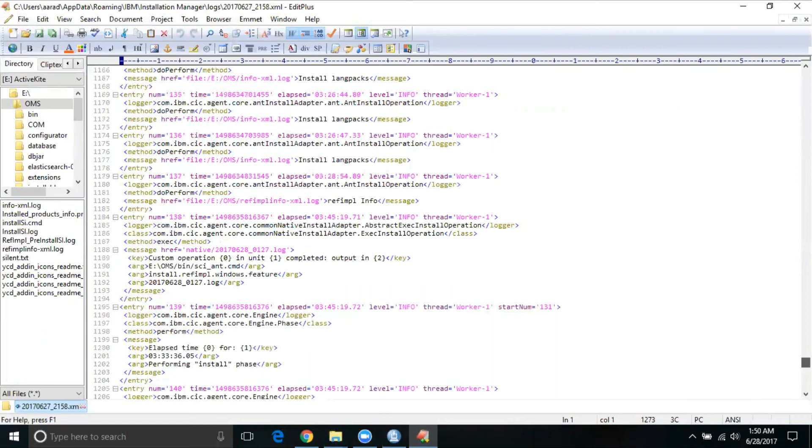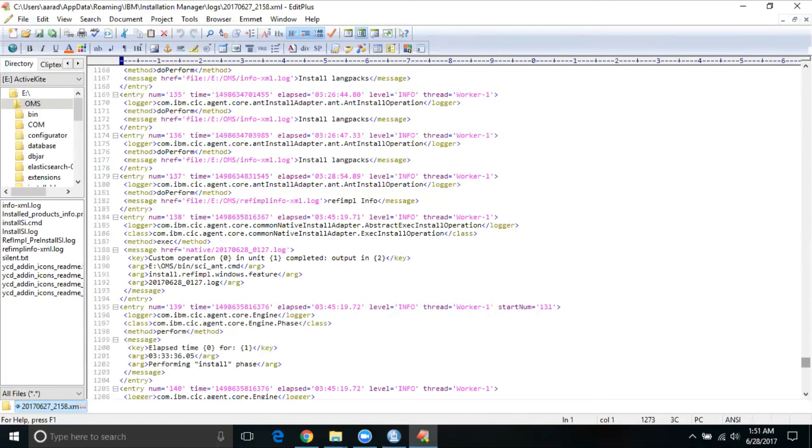When you are installing, we suggest to have minimum like 8 GB RAM, so that the process will be much faster. This particular system had a little low configuration, so it took very long time to install. So I just warn you that before install, just make sure that you have minimum 8 GB RAM so that the process gets finished much faster. So this is one file where you can look up how much time it took. And if there is any failure, it's going to tell you in detail.